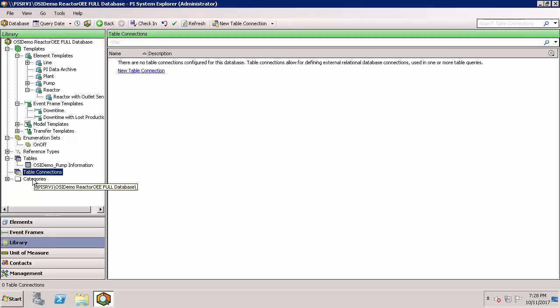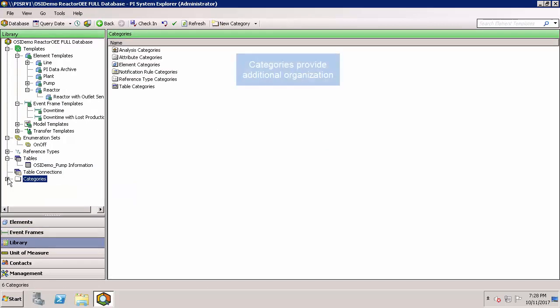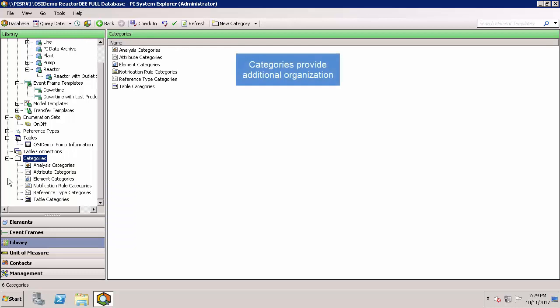And finally, categories allow you to organize your asset framework information as we saw earlier. This may not be important to you when you're just getting started, but can really help when the number of elements, attributes, or other items shown here need to be organized in a better way than just as a list.